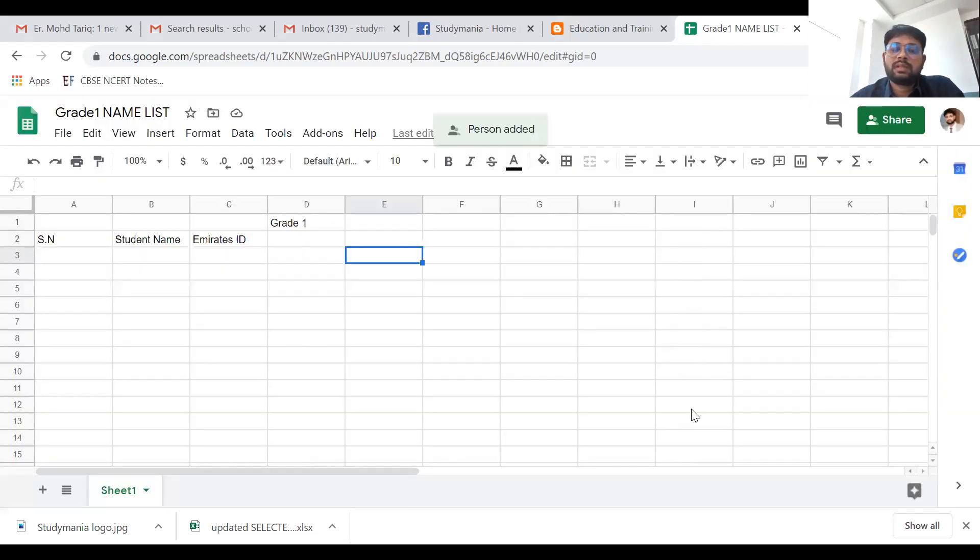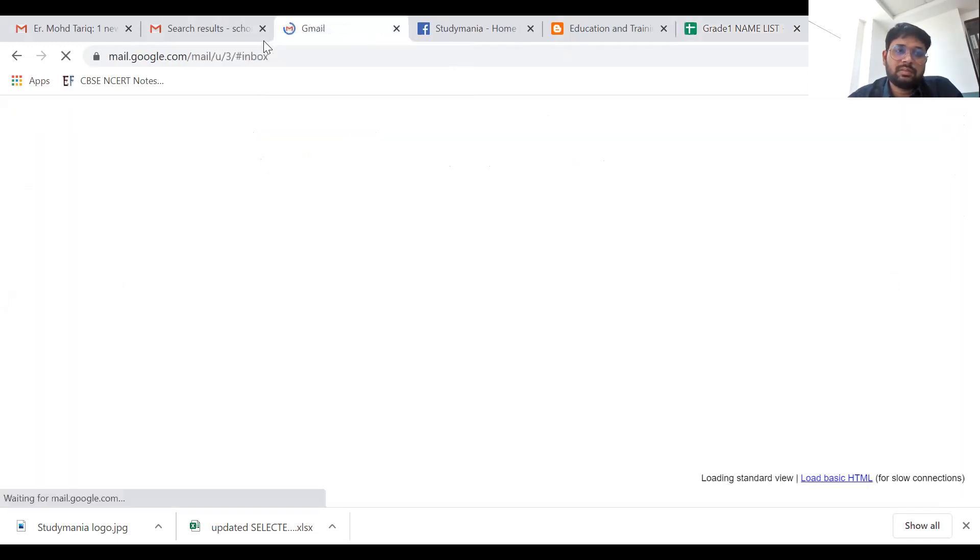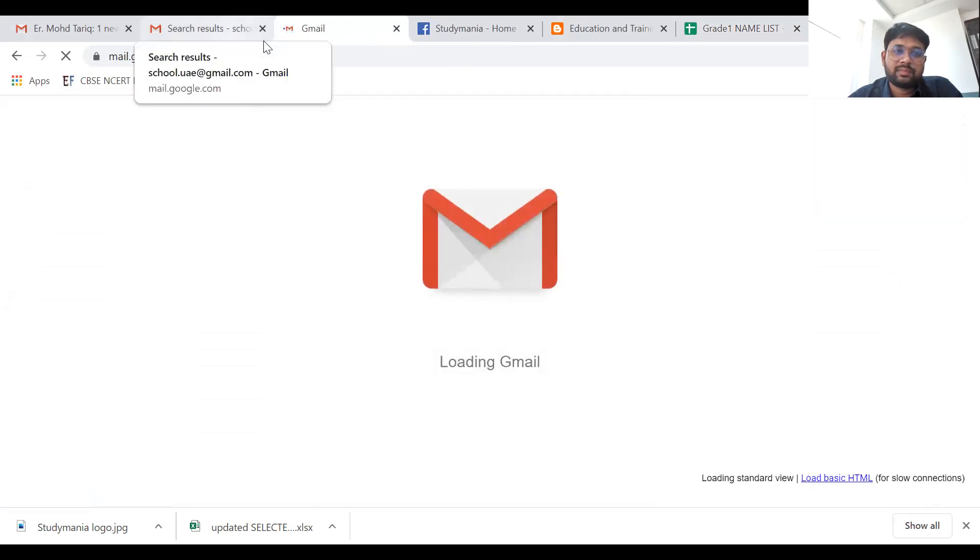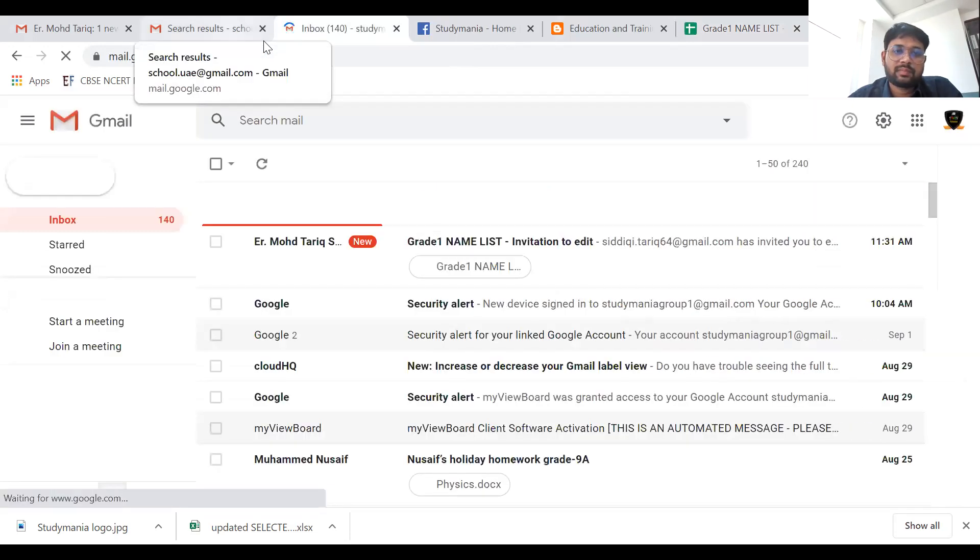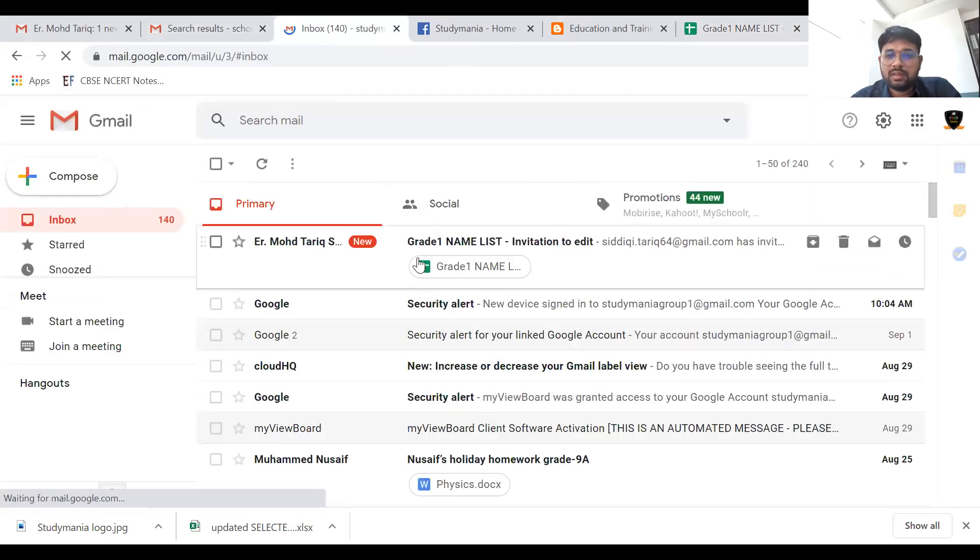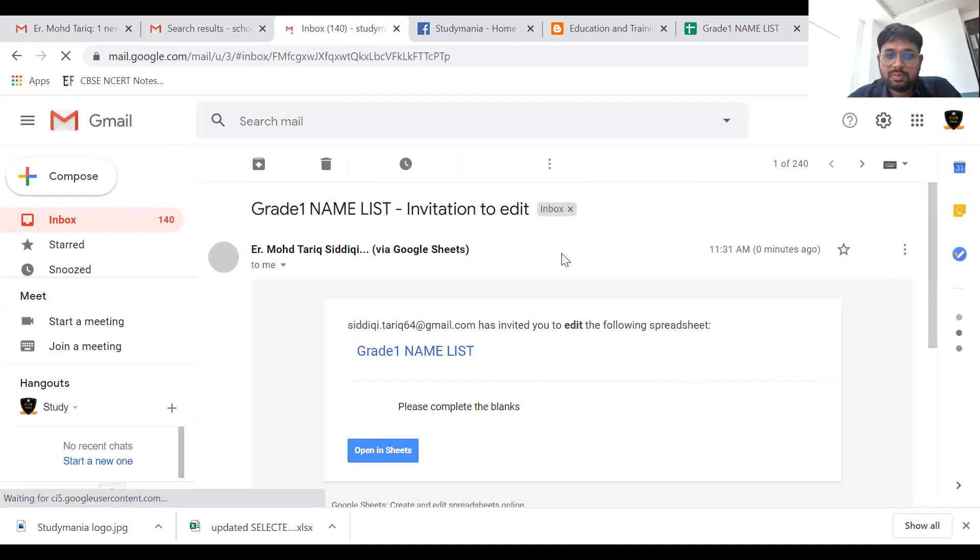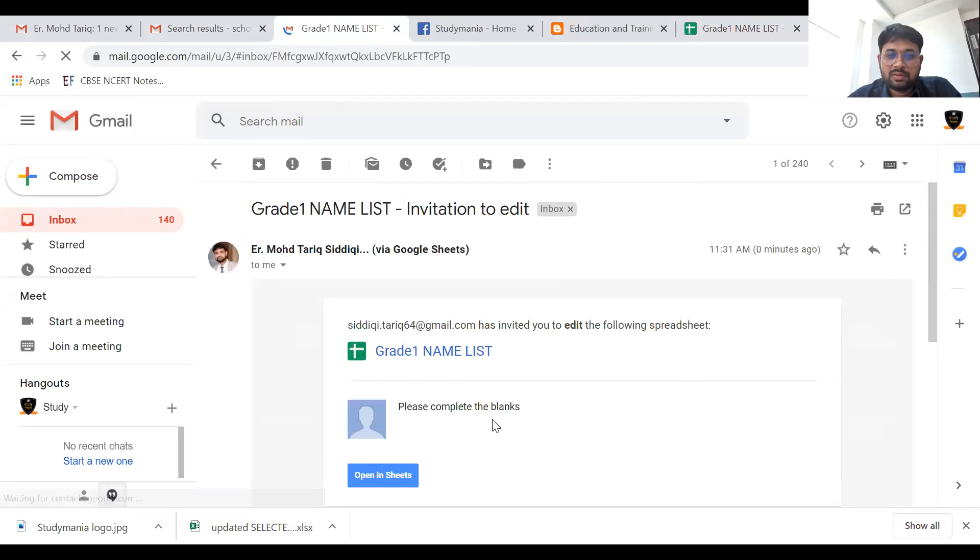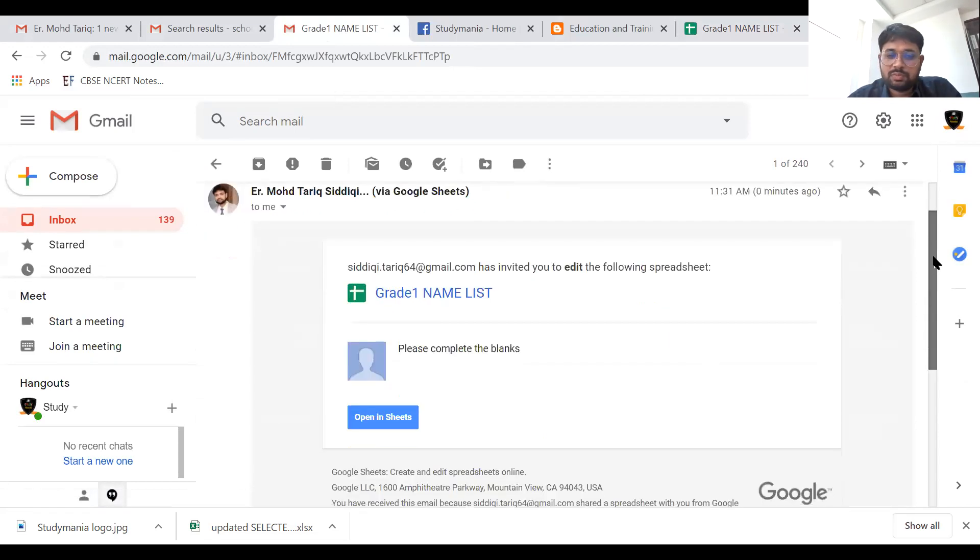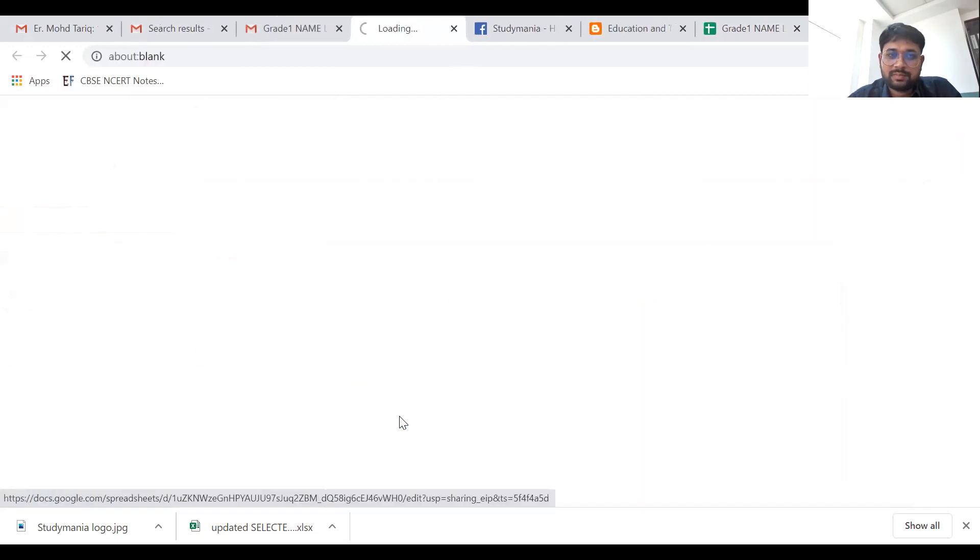In this way you can share the file to your colleague. Let's see in my another email. This is my another email and I have got this particular file that I've already shared to me. In this way, your colleague will find the attachment and they're going to open the sheet.